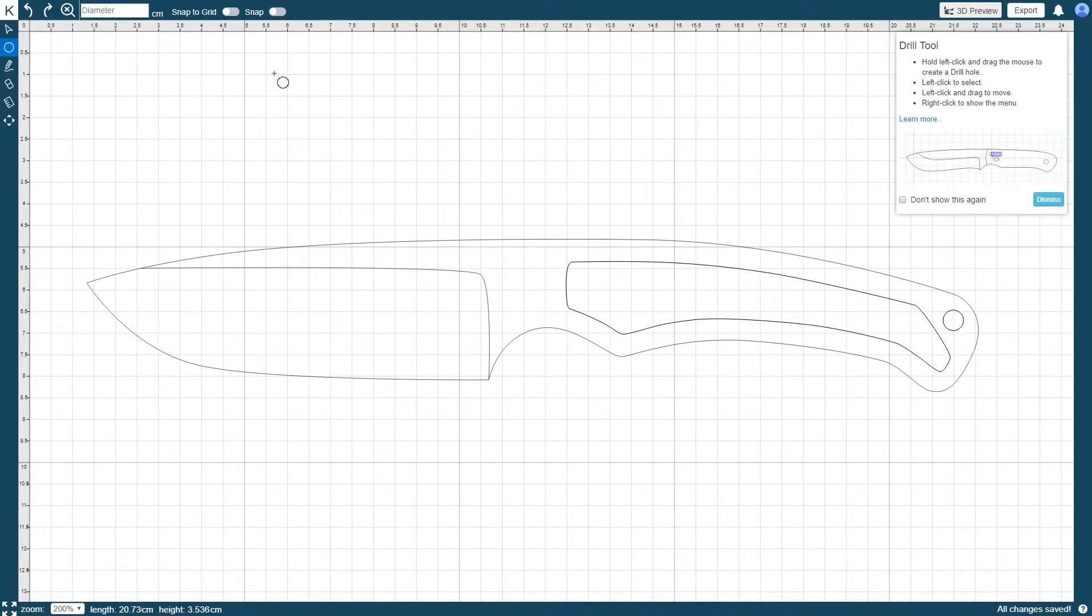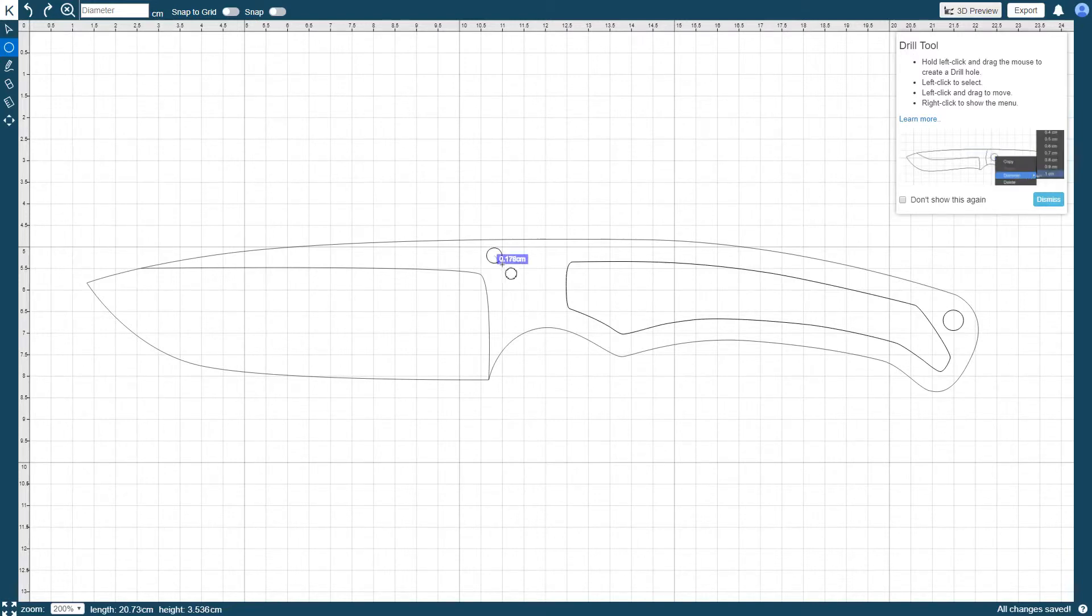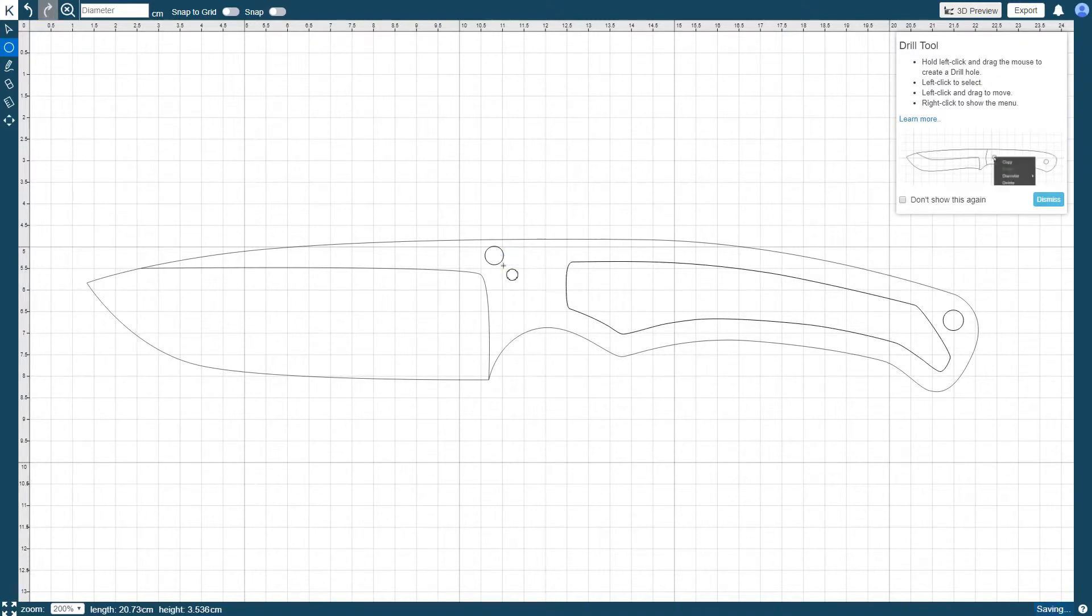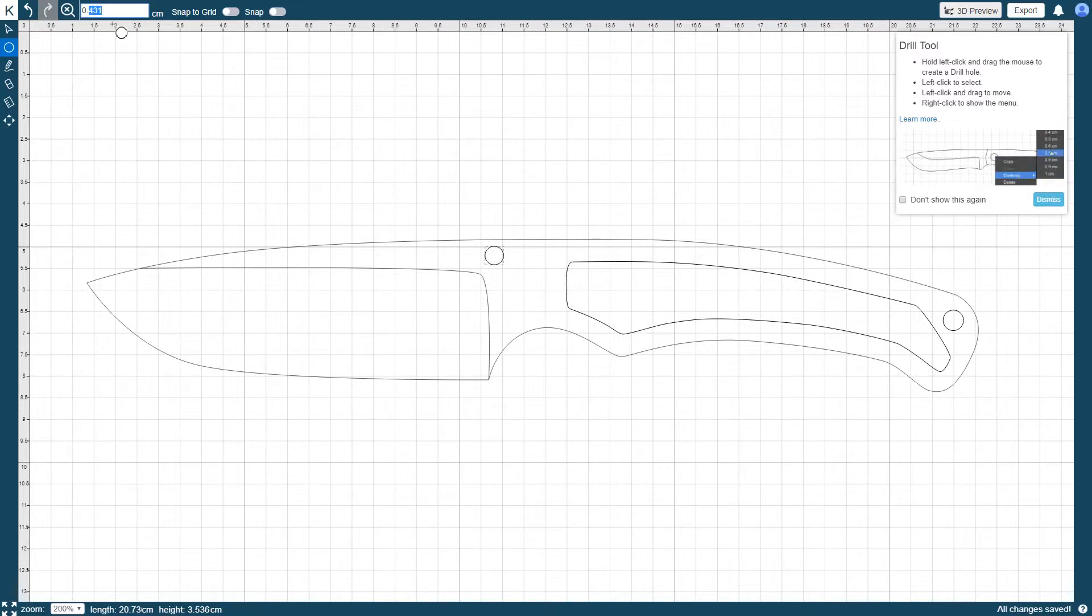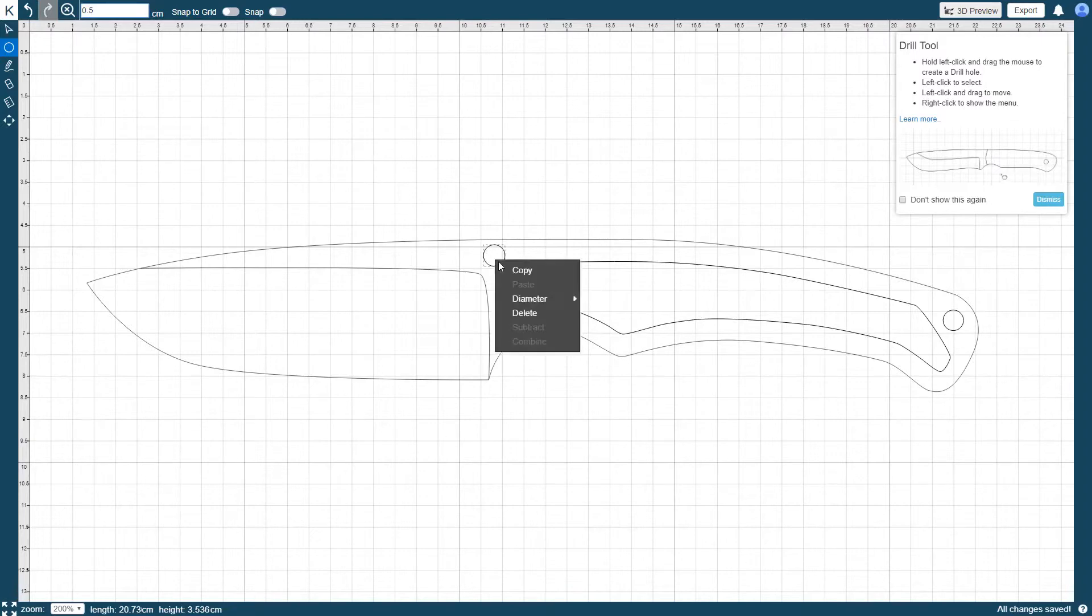To add a drill hole, left click and hold where you want to place the centre of the hole, and drag the mouse to draw the hole to your desired size. You can change the diameter of the drill hole by selecting it and typing in the new value in the diameter field in the toolbar above the drawing area. This can also be done through the context menu.